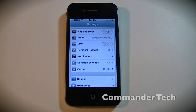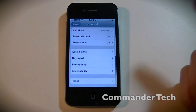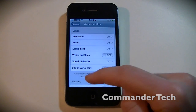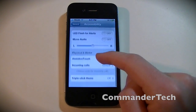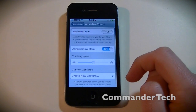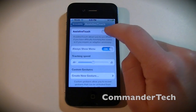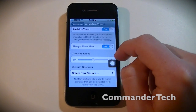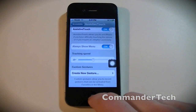You will go into General, go to Accessibility, scroll down to Assistive Touch, turn that on, and then you have a new home button.